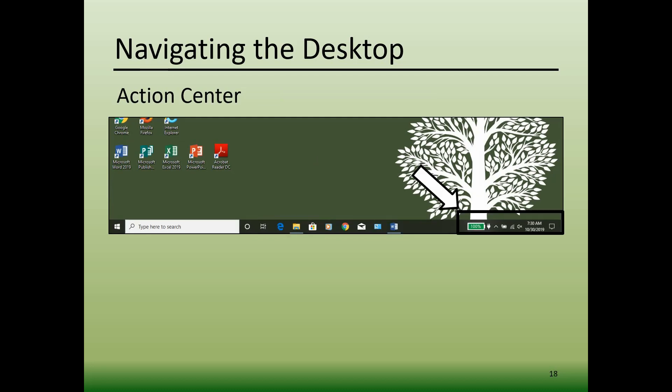Then on the far right we have the Action Center. It functions as a place for all system notifications and quick access to various settings on your computer. Every computer's Action Center will look different because it is customizable as well.